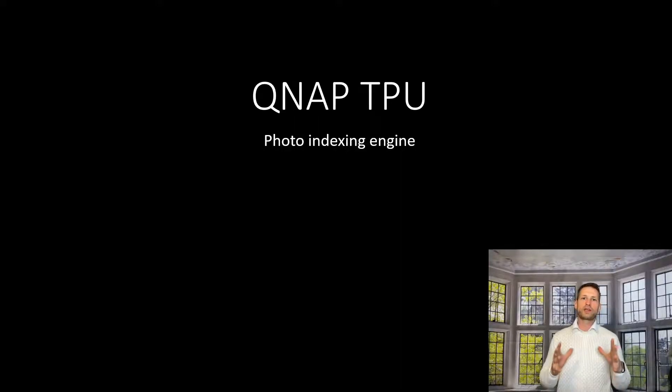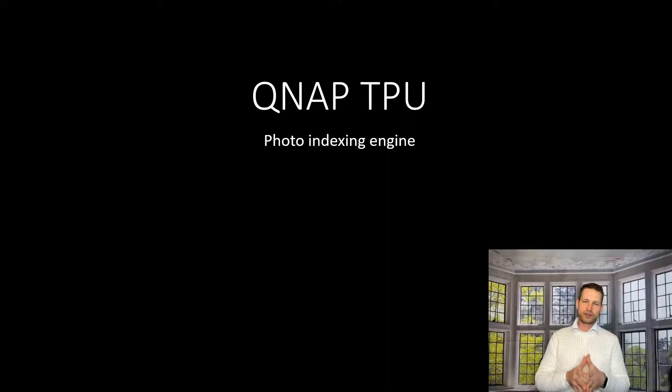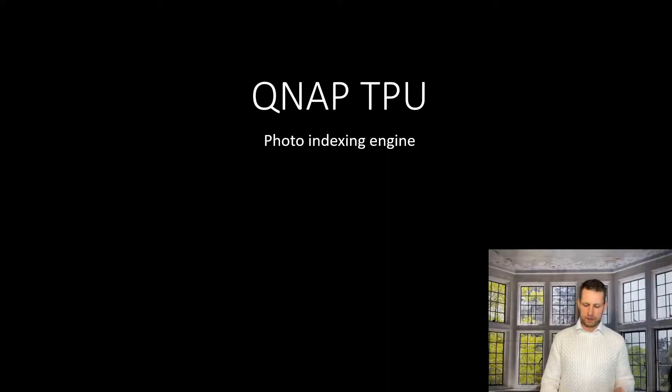Hey, on this video we're going to talk about QNAP's TPU. What is it? Do I need one? And how do I install it?